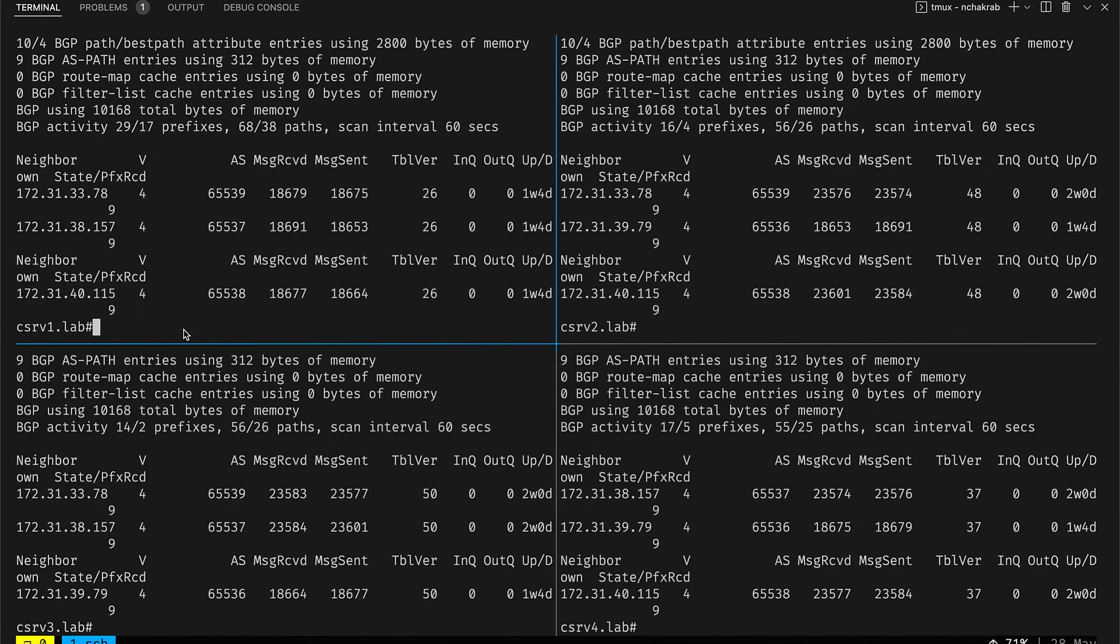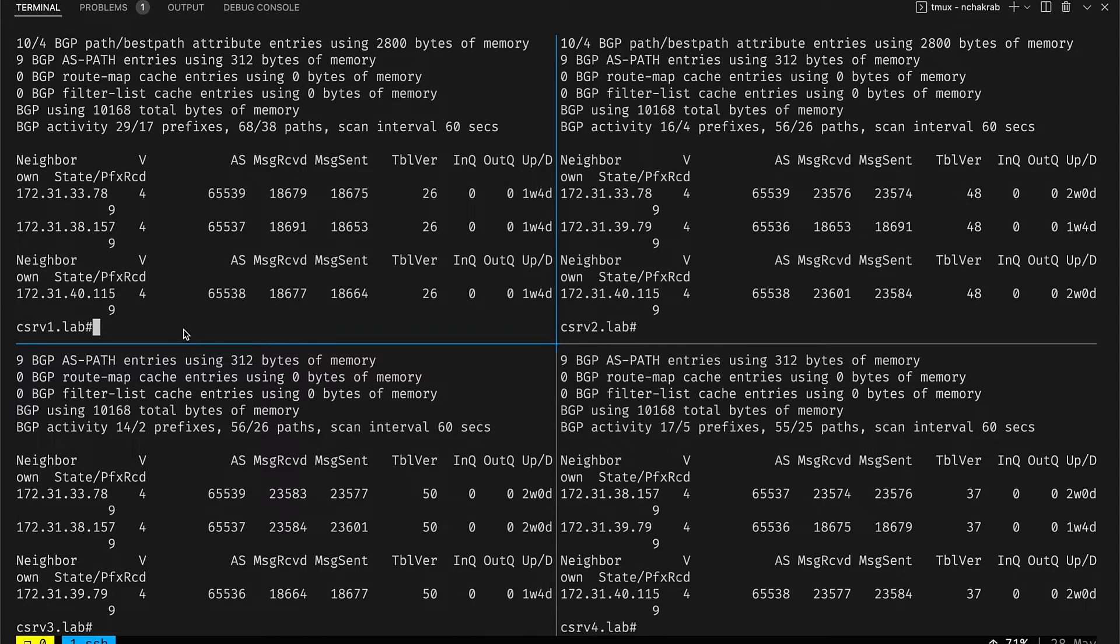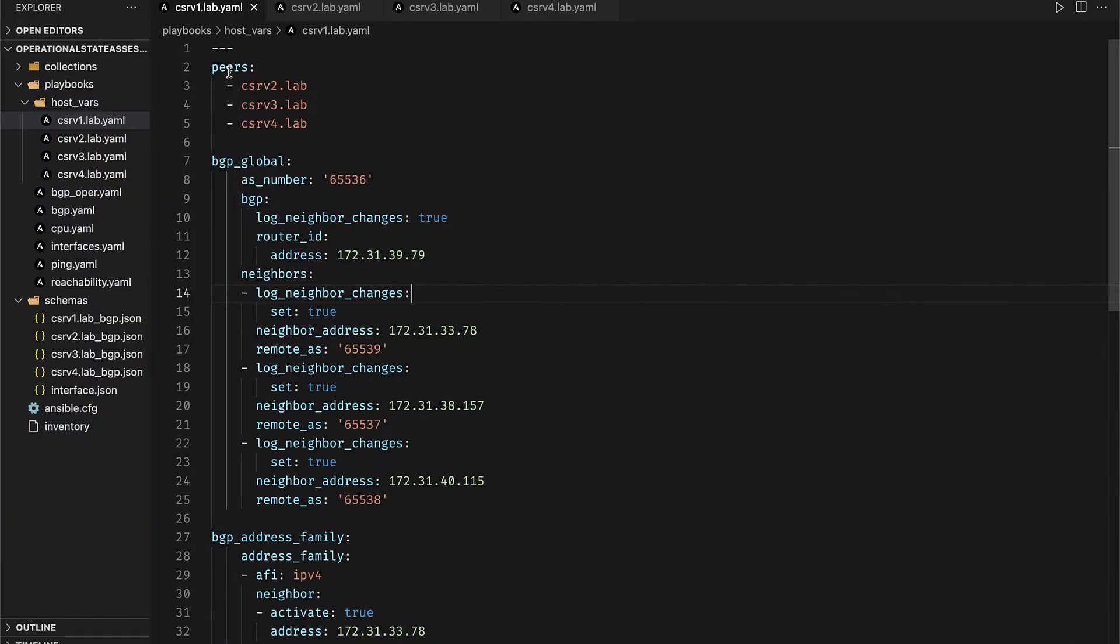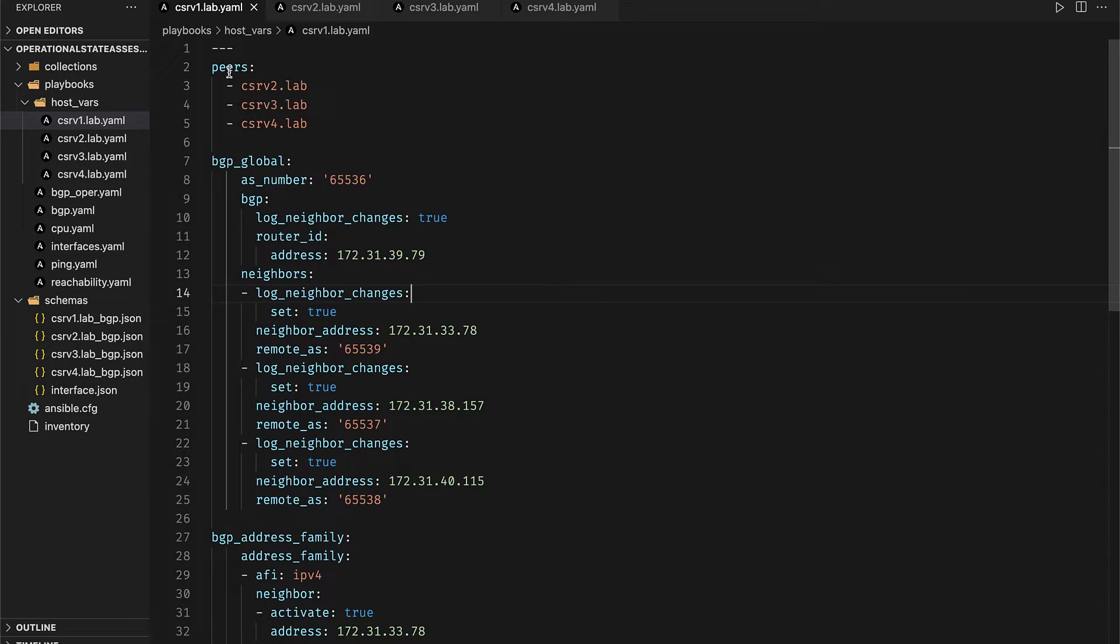In this demo we'll be working on four Cisco CSR routers that are eBGP neighbors and are also advertising routes to each other. All the four hosts in our inventory have host files defined that contains the list of peers and their BGP global as well as their BGP address family configuration and structured data. This will be used to remediate config drifts in case there is a failure in the BGP operation state validation.